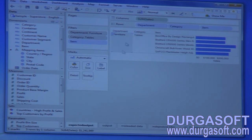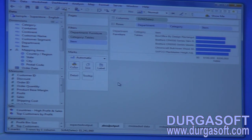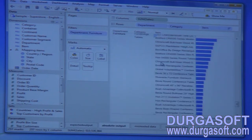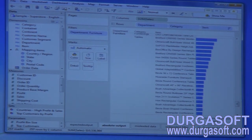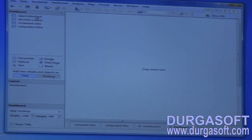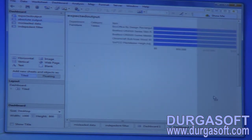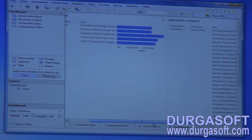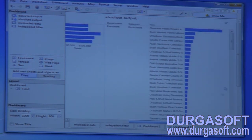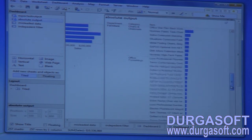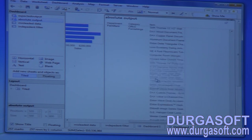Sheet one is the expected output and it should give absolute output. Let me cross-verify by going to the dashboard and dragging the expected output along with the absolute output so we can compare them side by side.